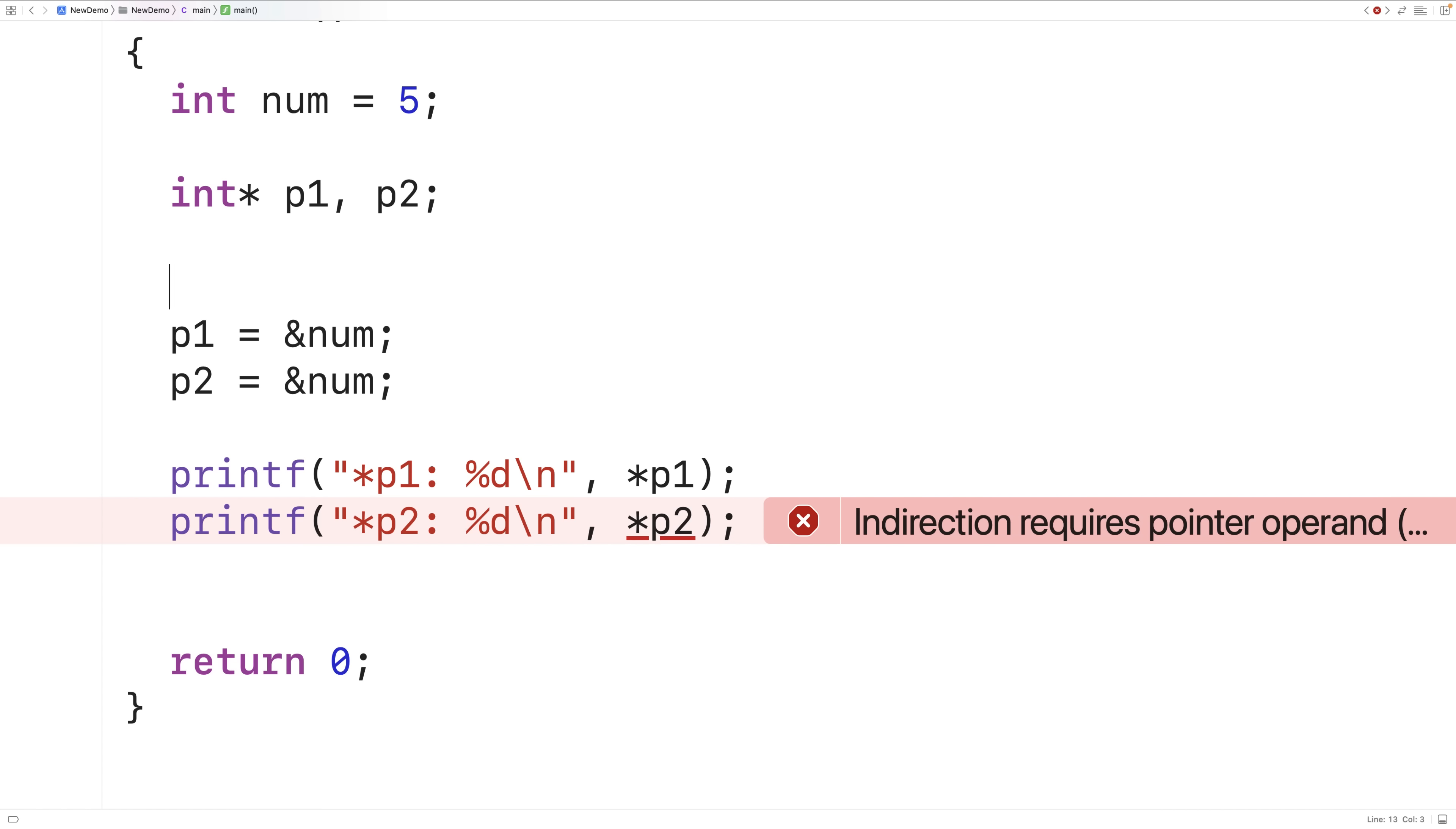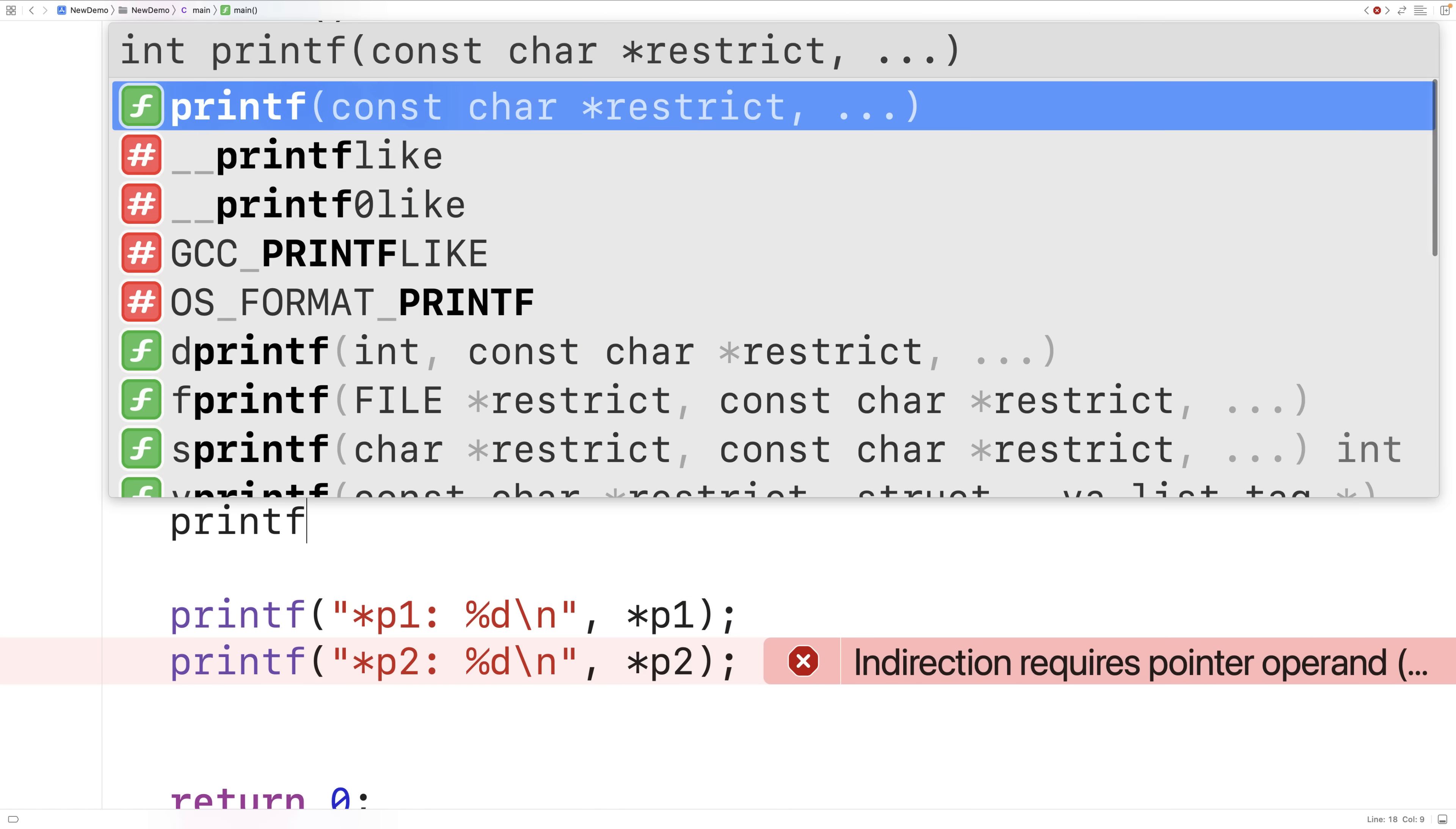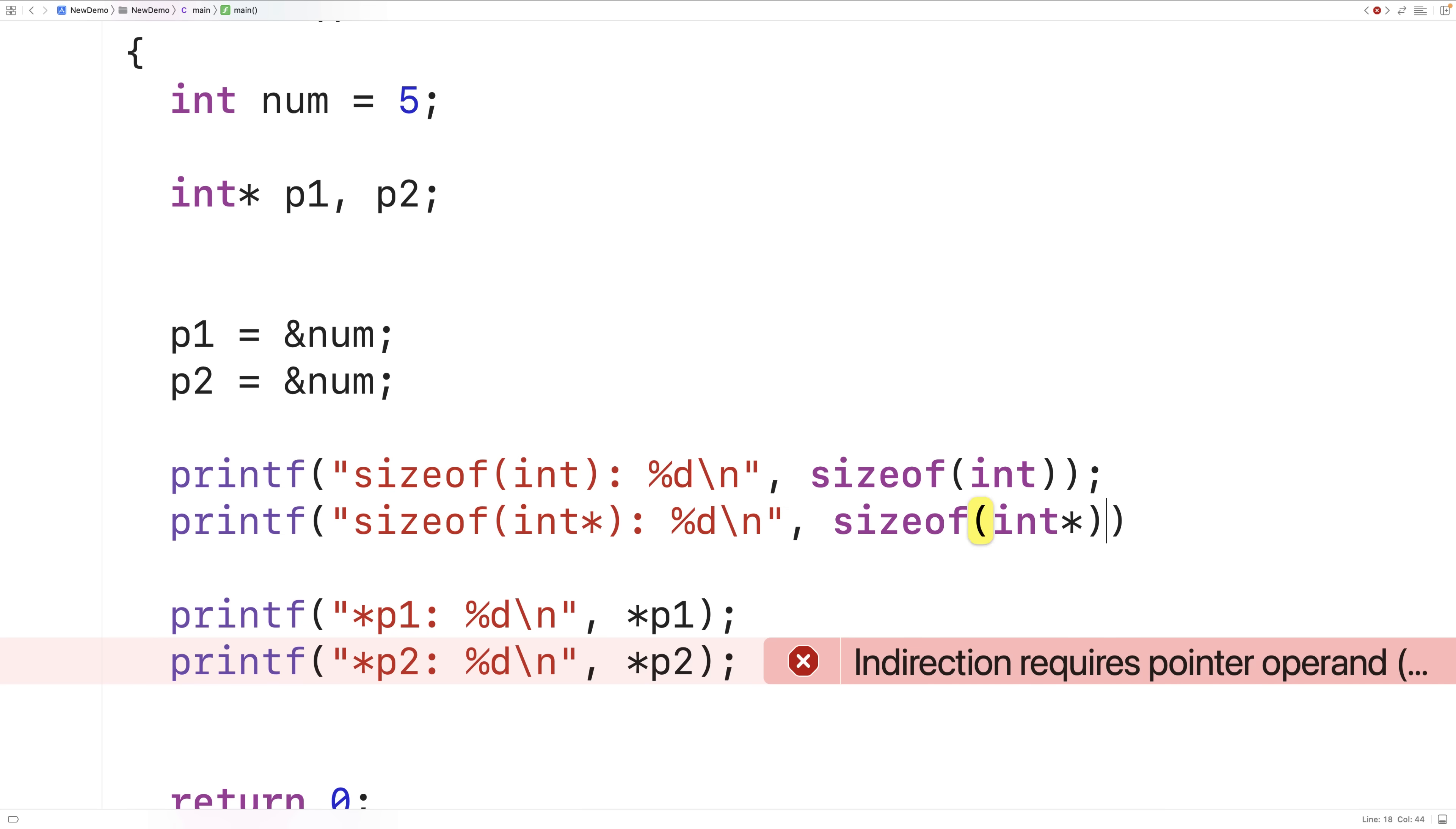Let's actually print out the size in bytes for a pointer to an int as well as the size in bytes for an int and then we'll compare that to the size in bytes for p1 and p2. So here we'll have printf size of an int colon percent d backslash n and we'll output the size of an int in bytes. We'll also print out the size of a pointer to an int in bytes with this statement here. So we'll have size of int star here.